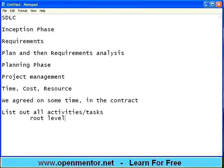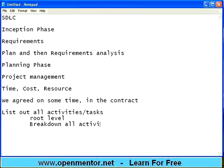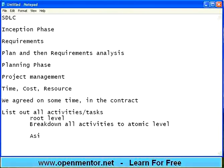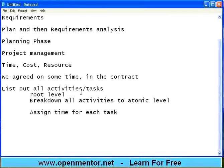Start listing out every aspect. For example: create database design document, internal review of database design document, external review of database design document. Break down all activities to atomic levels. If you are able to do that and then assign time for each task, then you will know where exactly you stand. If it is not done, you cannot track it. Project scheduling is itself a huge area — we can talk about it for hours and hours. I am just touching this because this is an introductory session.